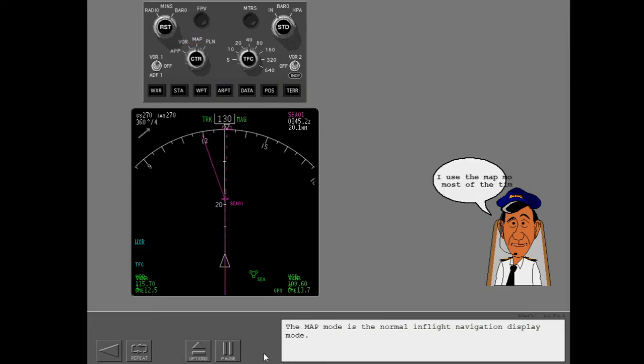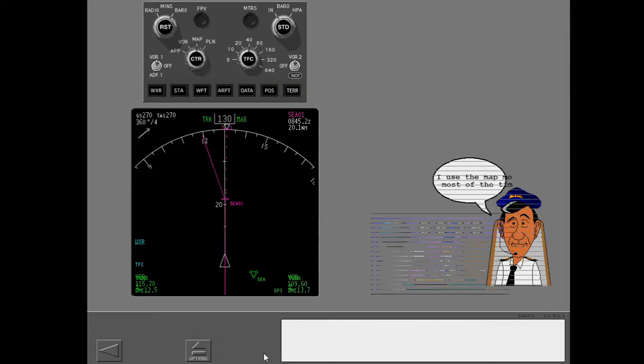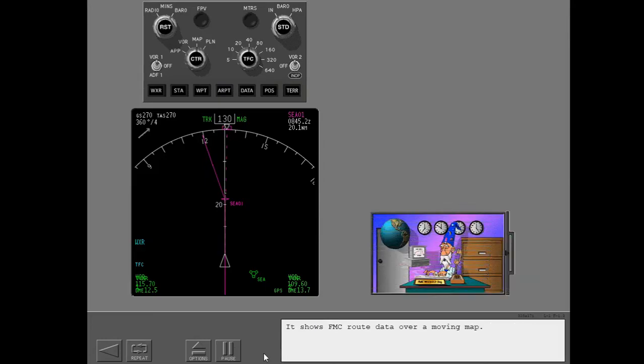The map mode is the normal in-flight navigation display mode. It shows FMC route data over a moving map.